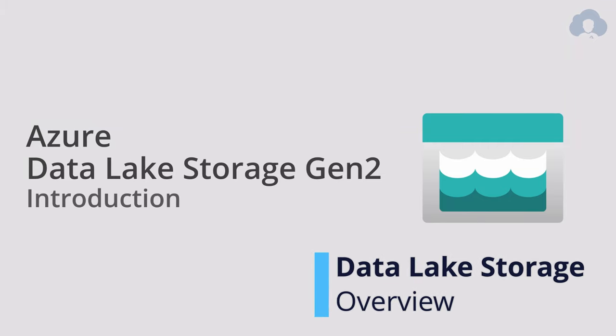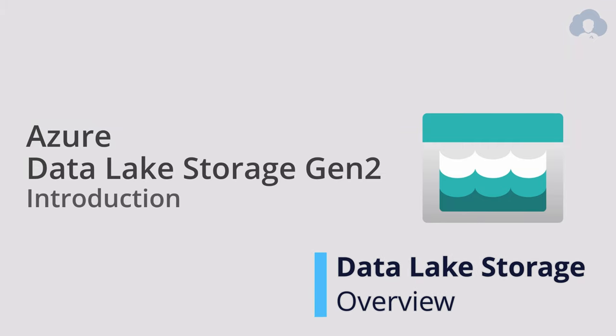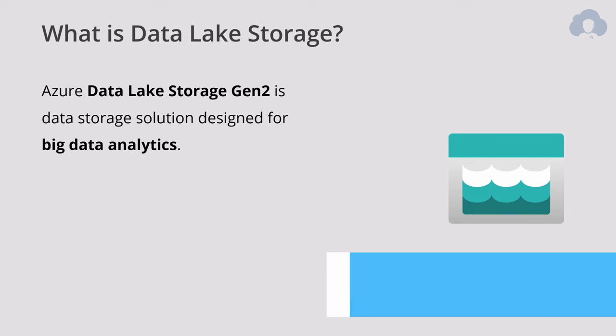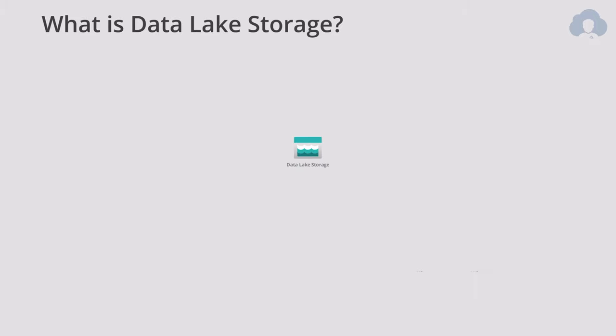I always like to start with the definition. And Data Lake is your data storage solution that was specifically designed for big data analytics. And how does it work? Well it's quite simple.